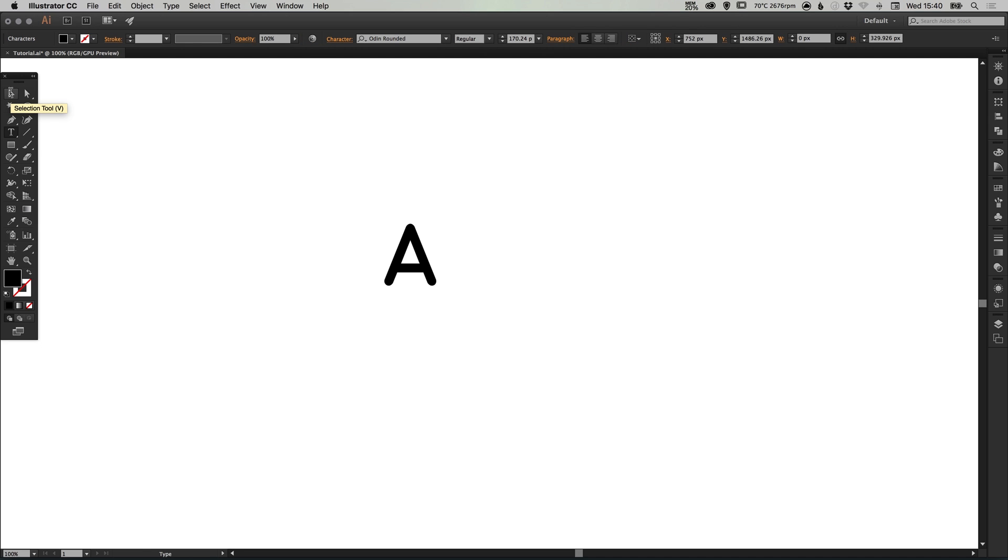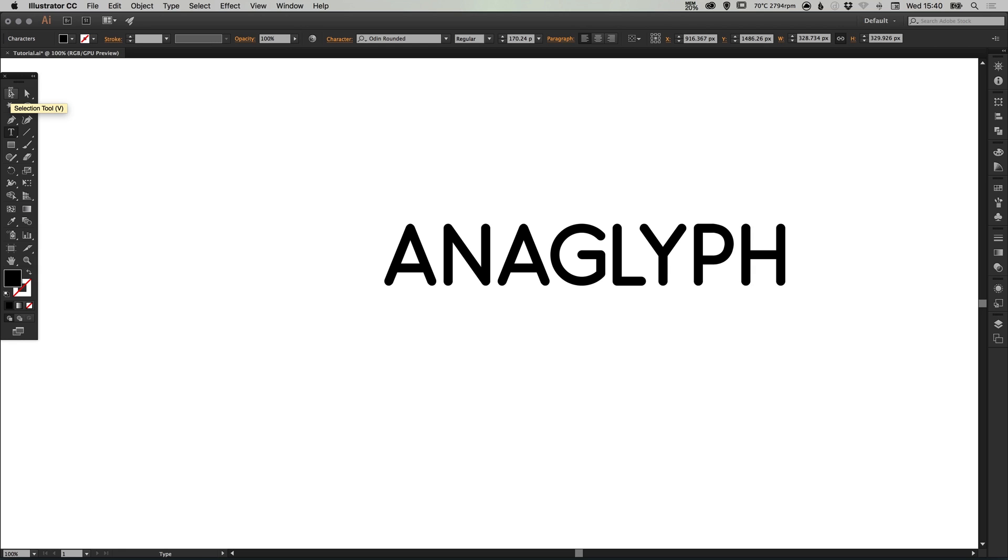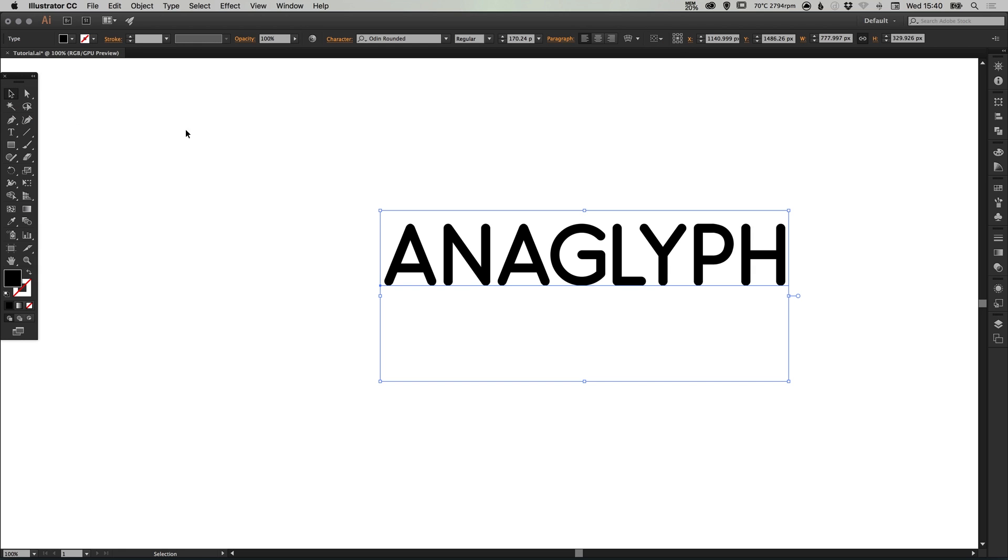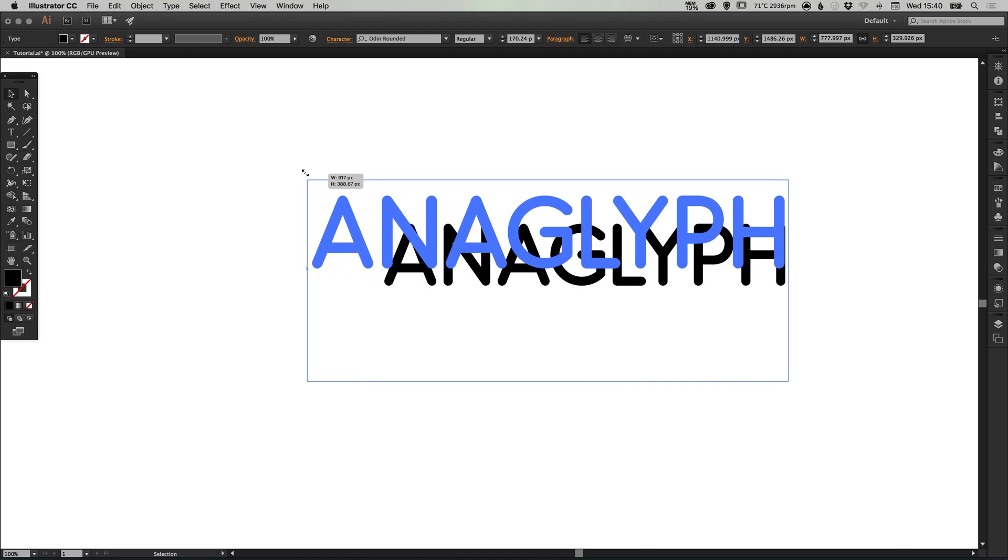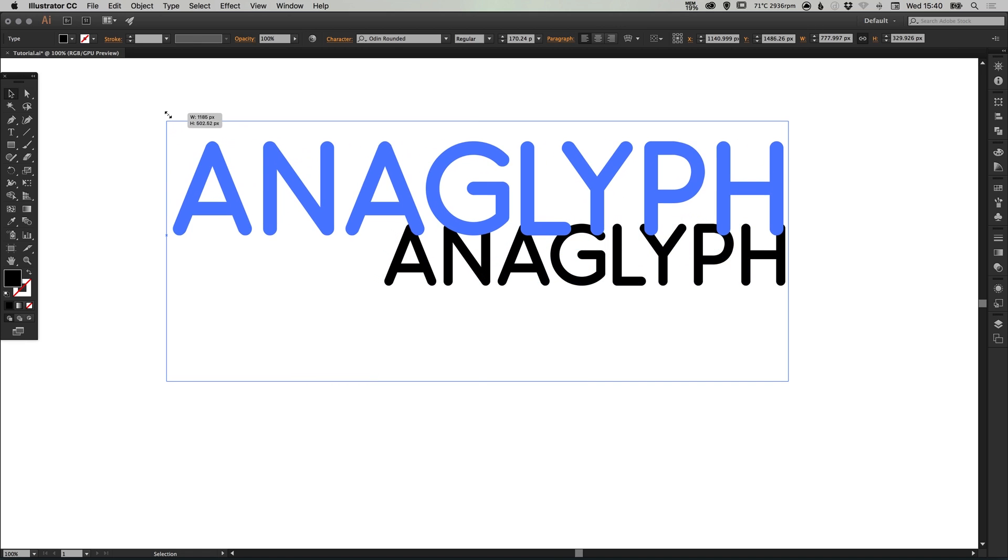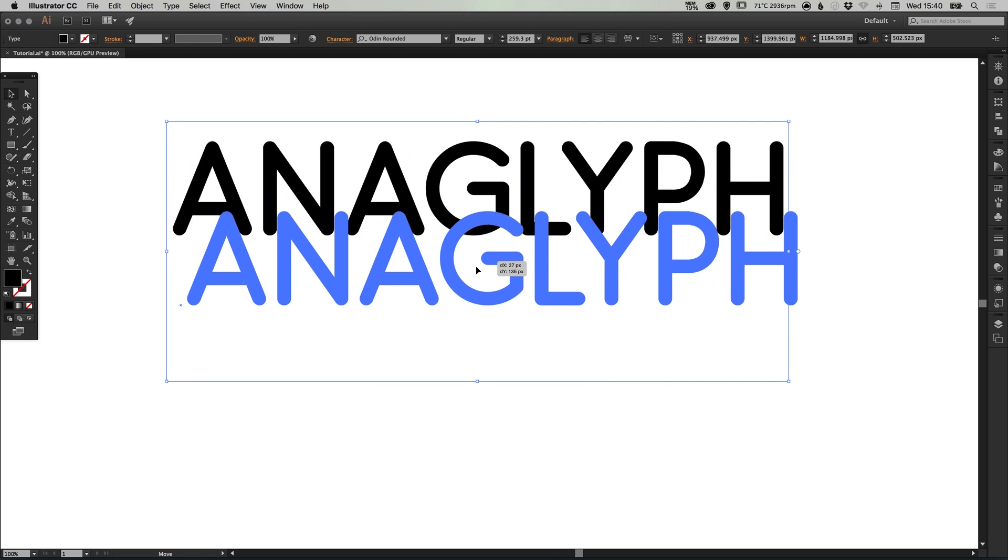My word's going to be anaglyph and the font I'm using for this tutorial is Odin Rounded. I'm going to hold shift and scale up from one of the corners to make that bigger.